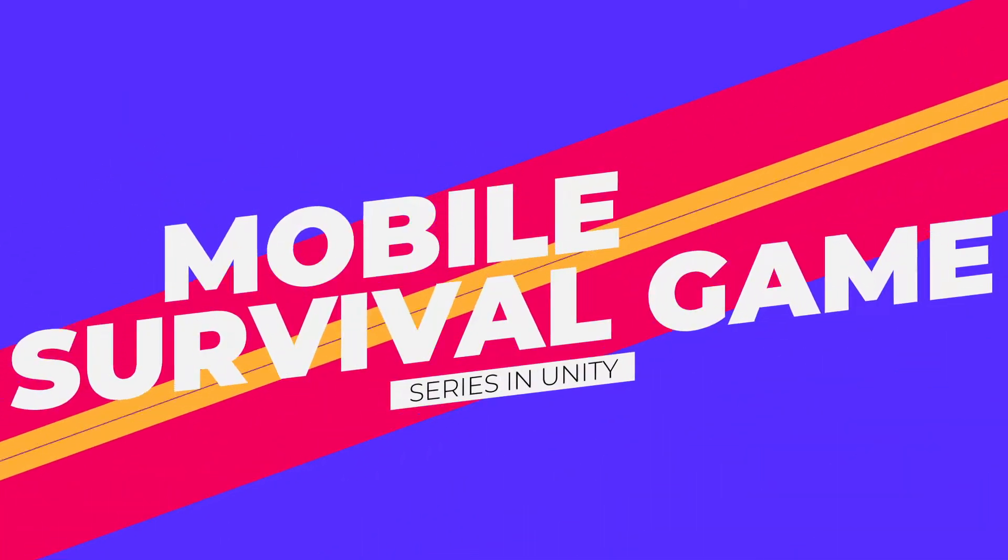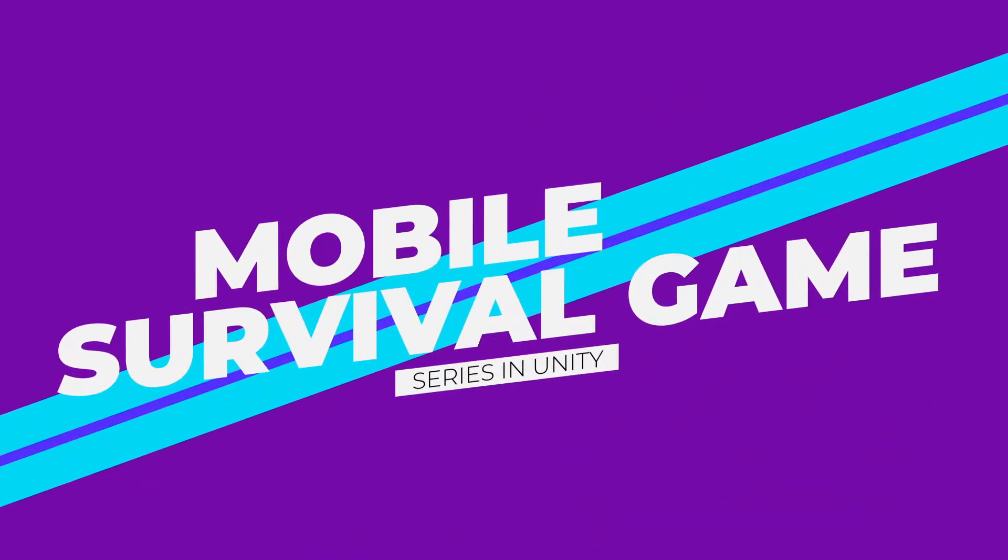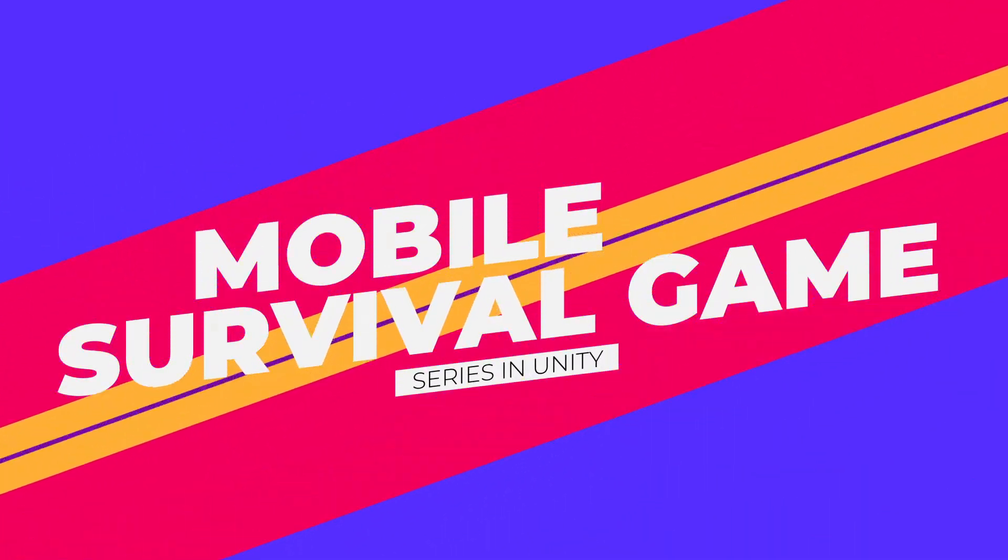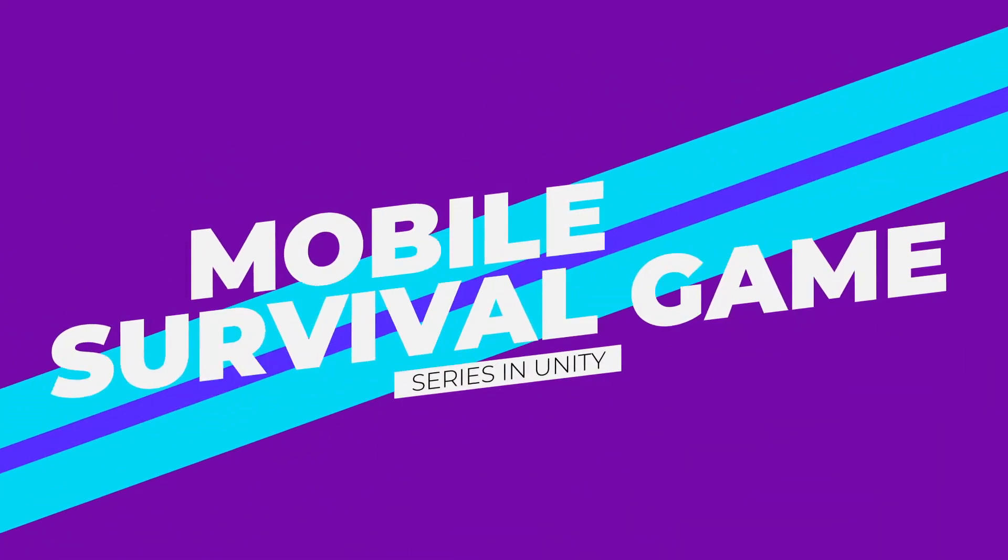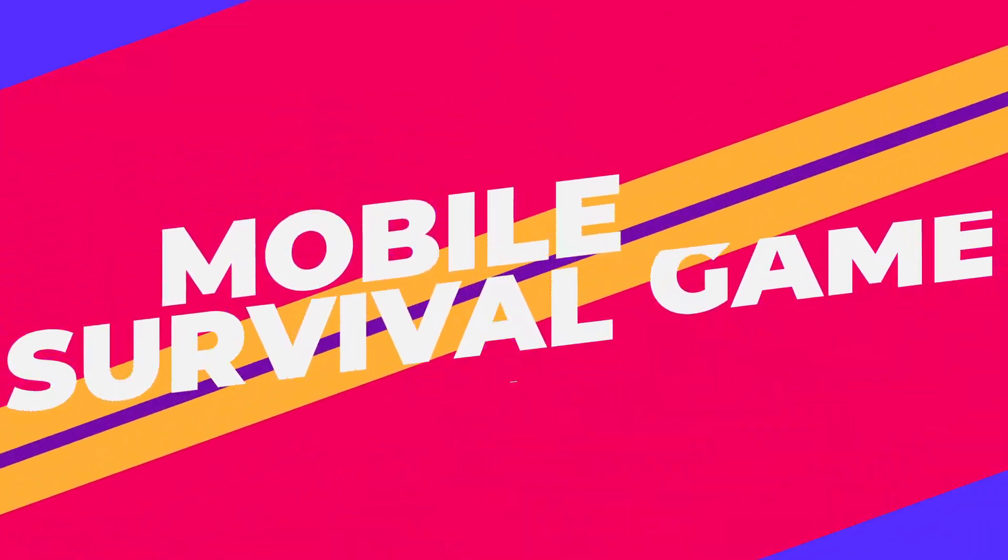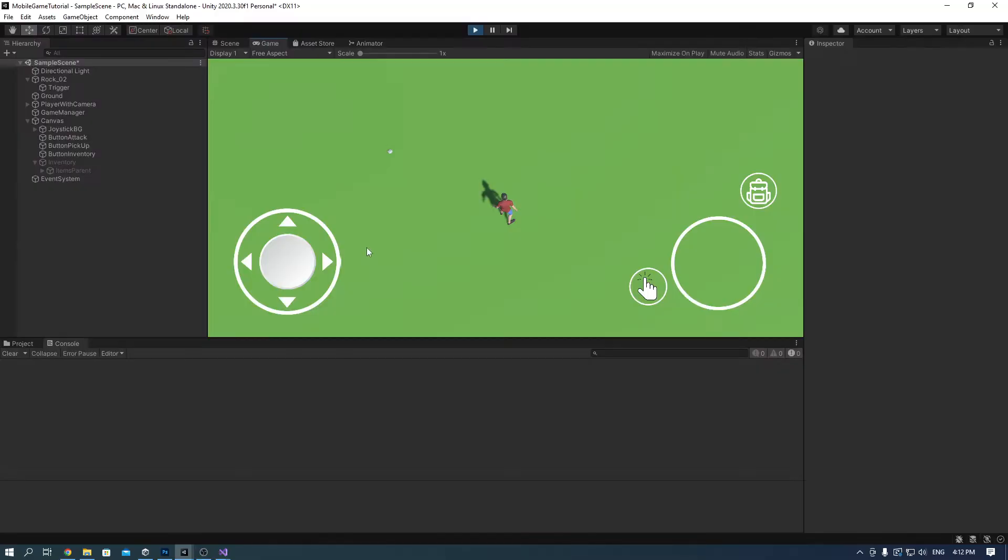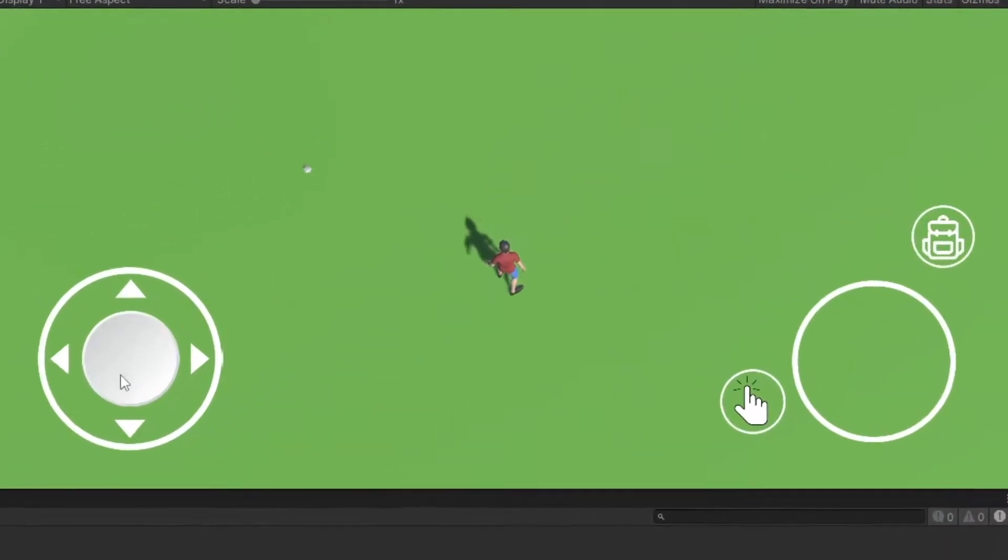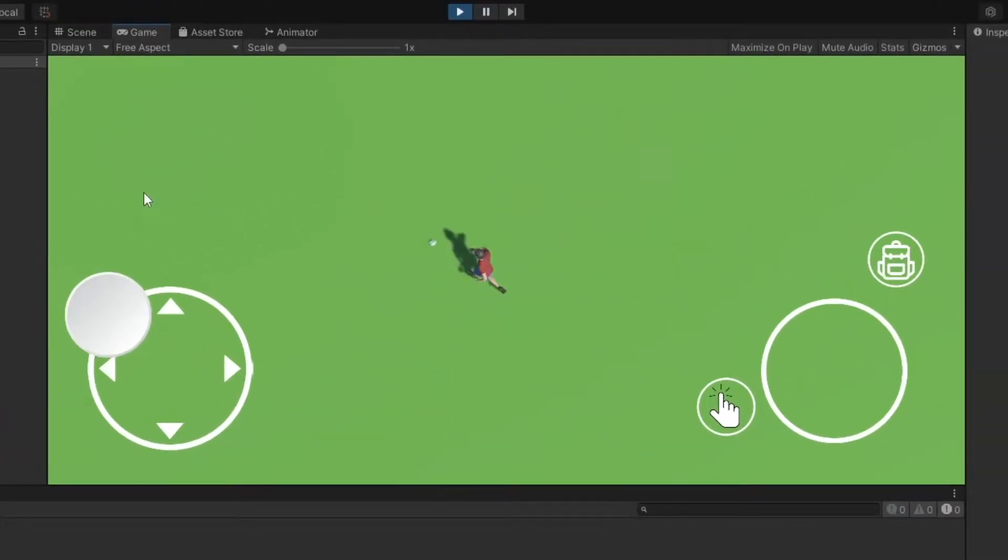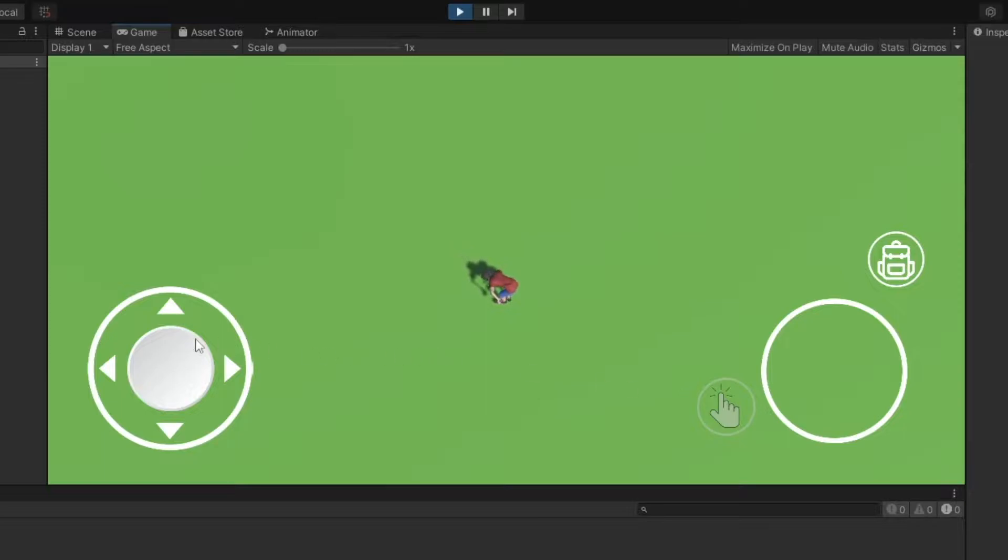Hello everyone, welcome back to another episode of making a mobile survival game in Unity. In this episode, we're going to be looking into making a picking up system and an inventory system as you can see here.